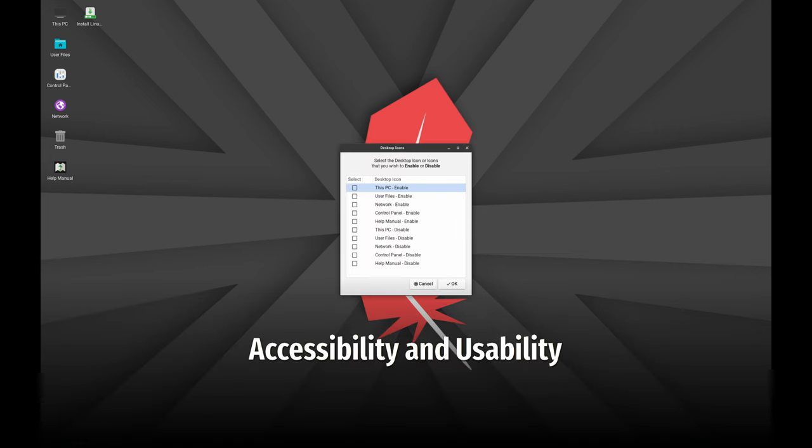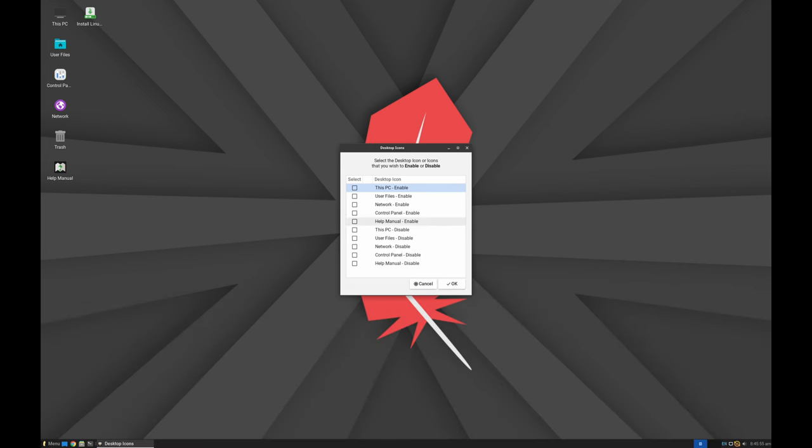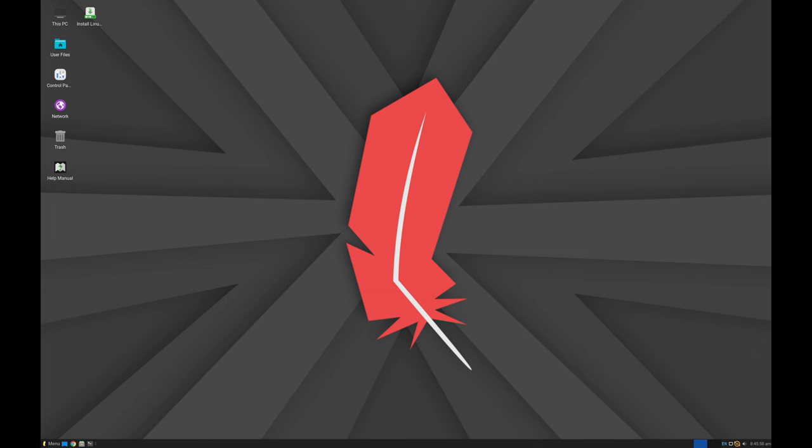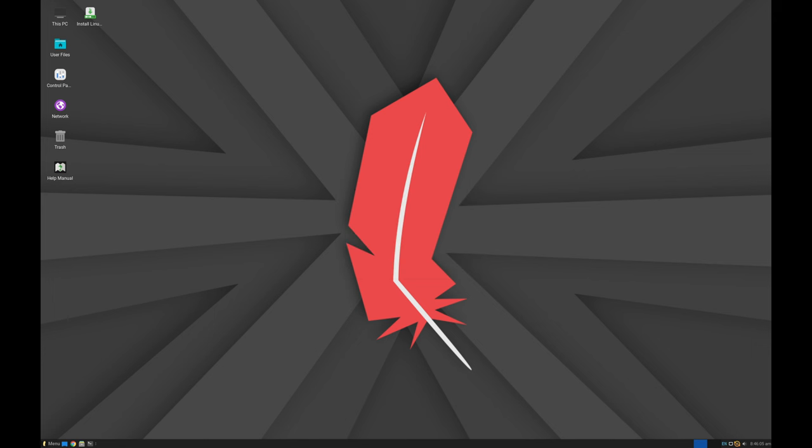Linux Lite 7.0 is designed to be beginner-friendly, with accessibility features that make it easier to use for people with lower-end hardware. This approach ensures that more users can enjoy a stable and functional computing experience without needing the latest and greatest hardware.